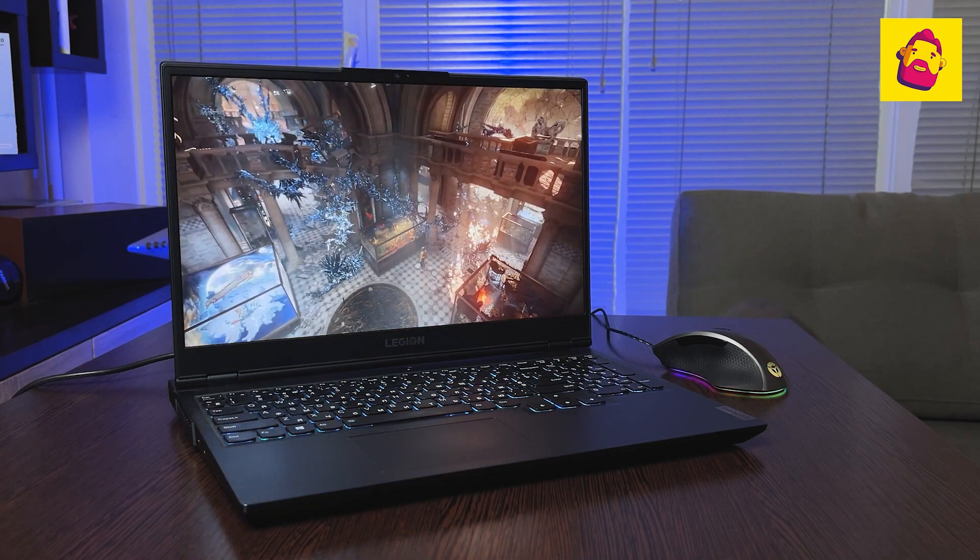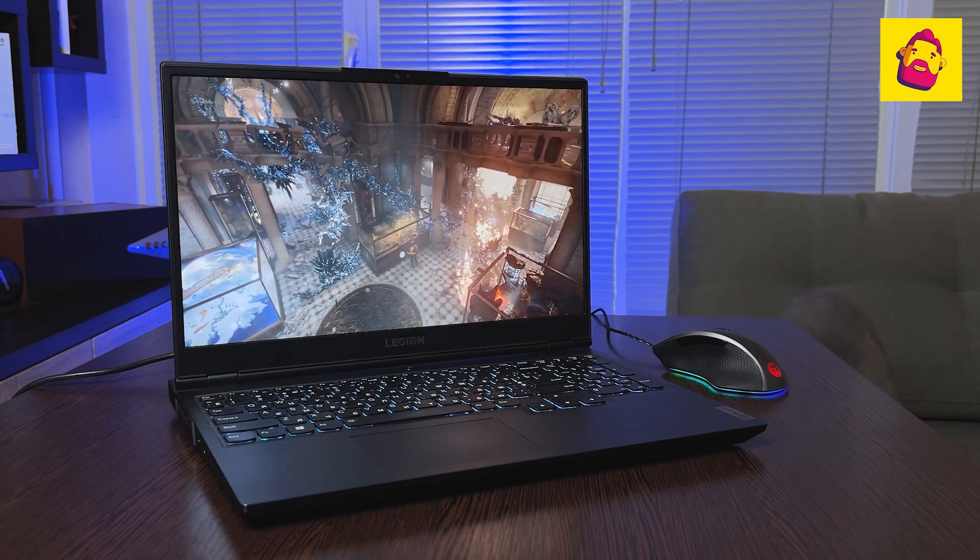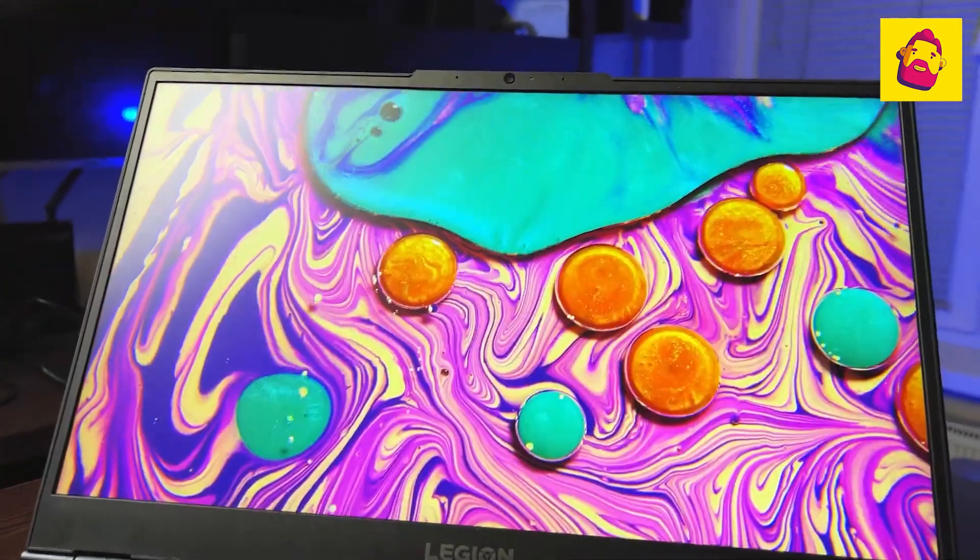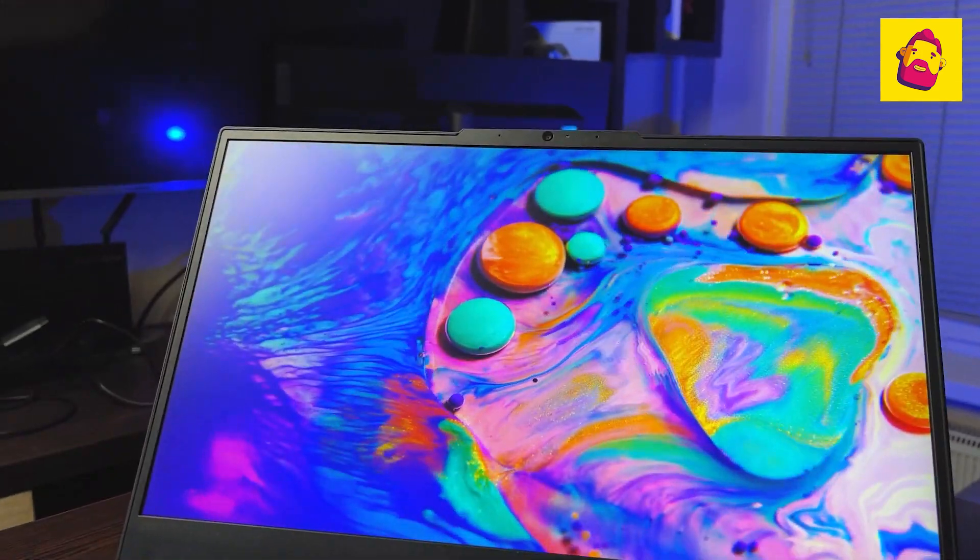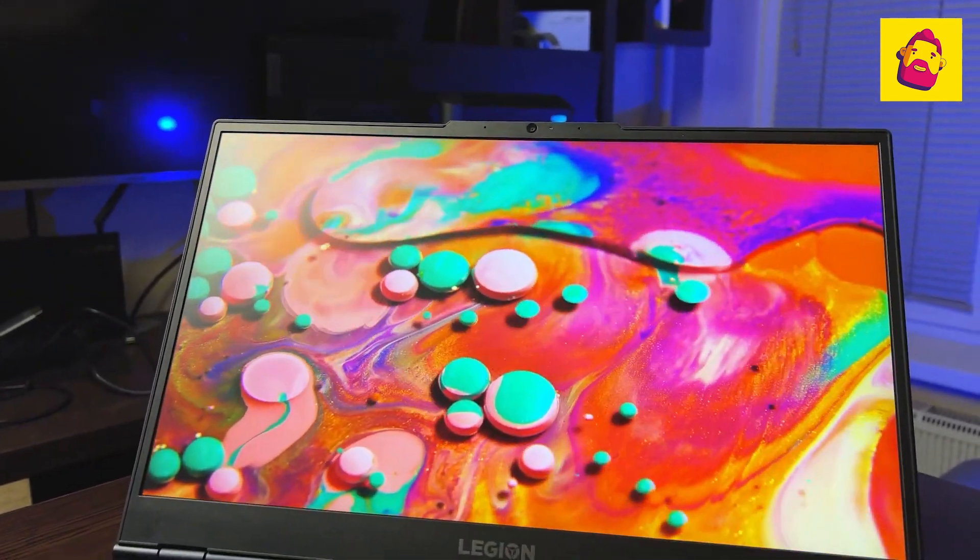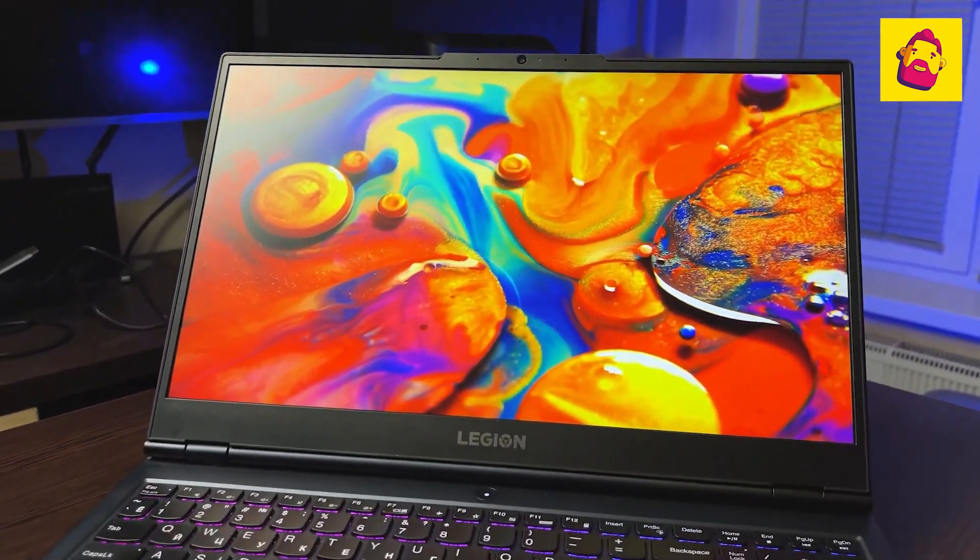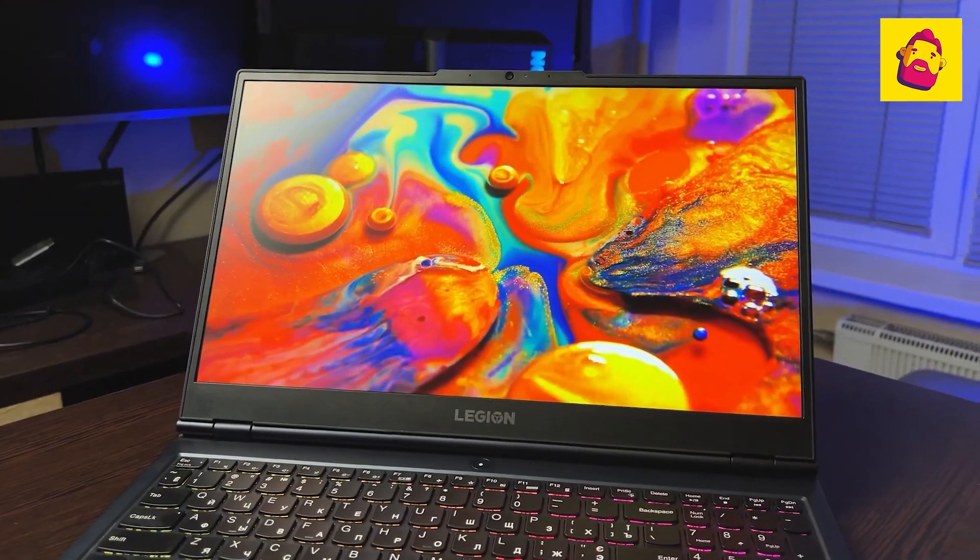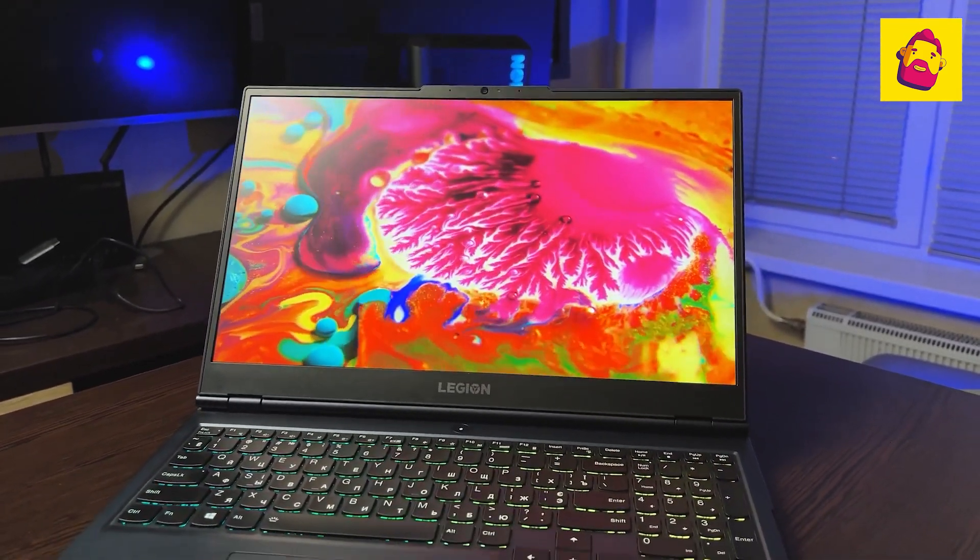It allows, with the same hardware, the processor and video card to work at a higher power. The difference in case materials, metal here, plastic there, and the presence of a more complex RGB backlight, I think, is not so important.